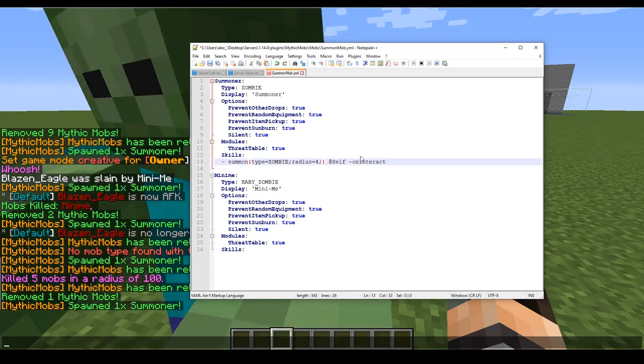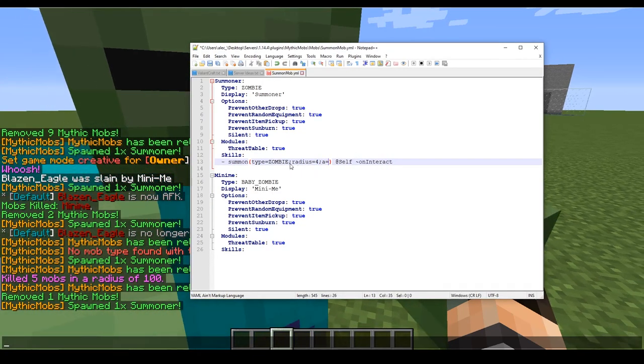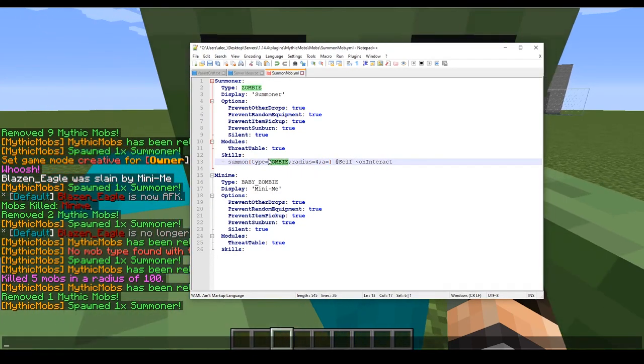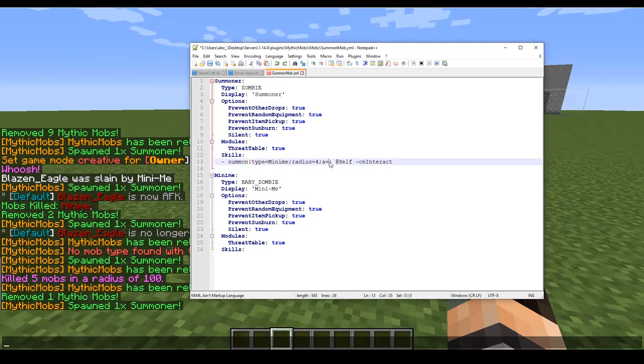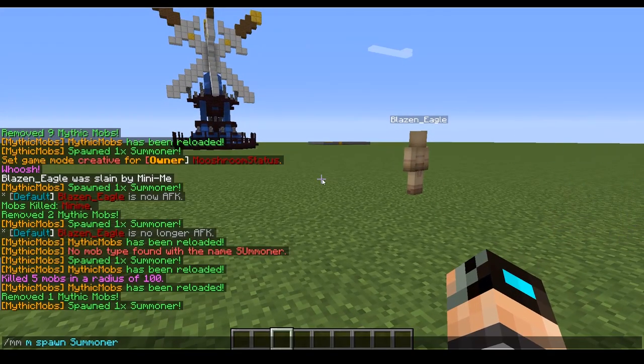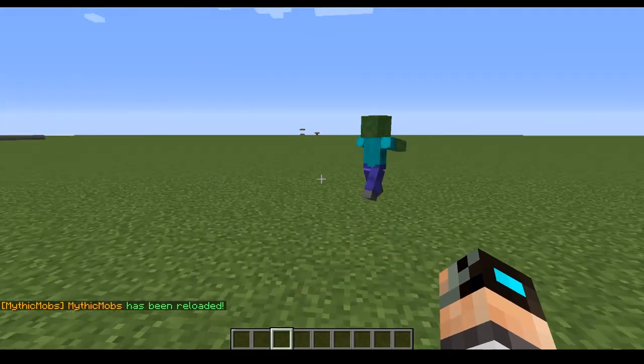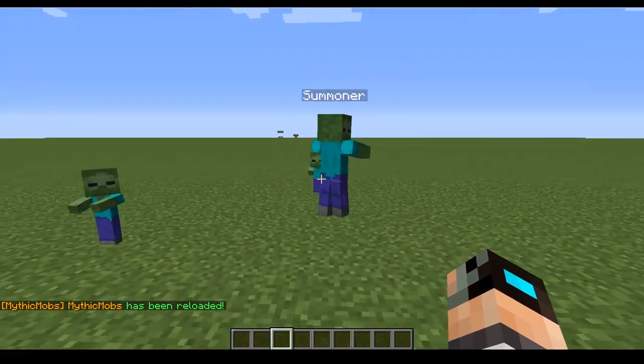Back to where we were. After you have your radius set, or beforehand if you want to, you can add an amount here. So what we're going to do is switch zombie to mini me, which is our second mob we have here, and we're going to have them spawn in two of them.